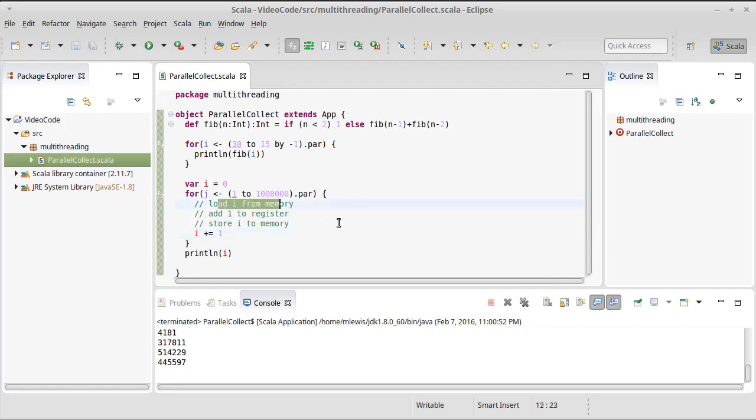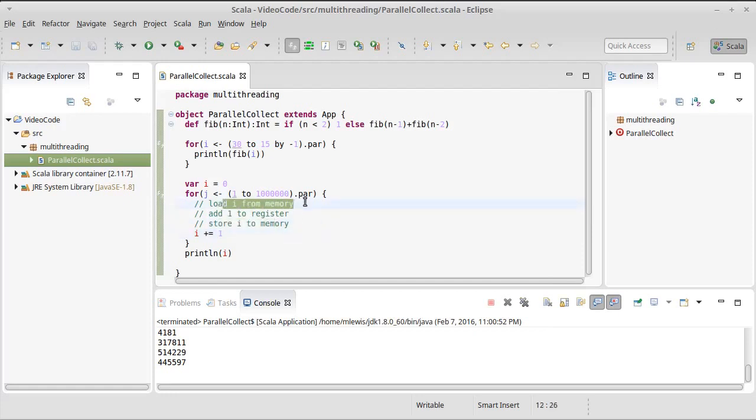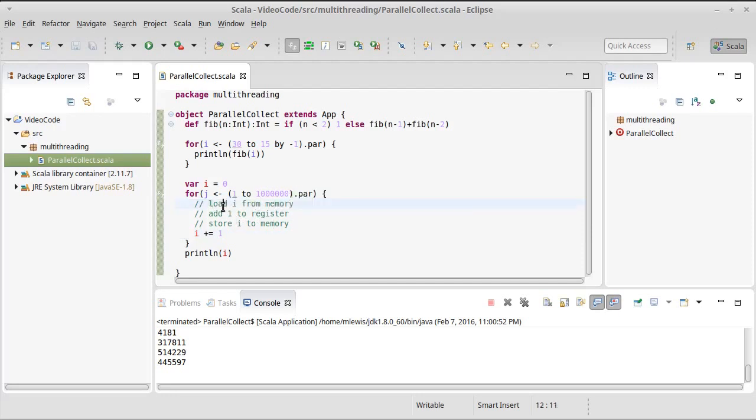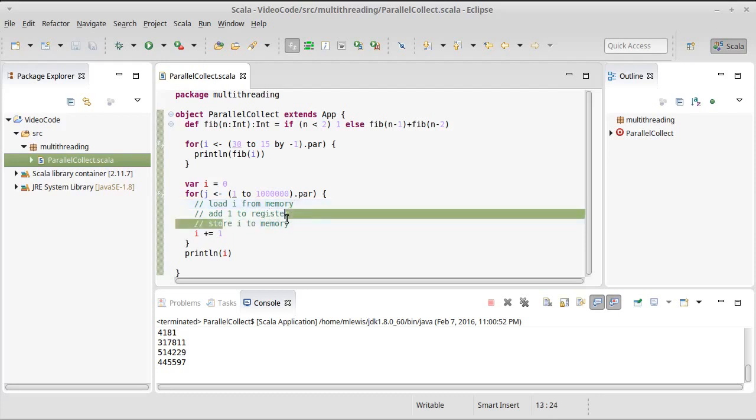It's possible that one thread loads the value of i, and then before that thread gets to the store, another thread loads the same value of i. In fact, on the machine I'm running on, it's quite possible that another thread loads the same i, and another thread loads the same i. So multiple threads can get the same value of i. They all add one, so they all get to the same value, and they all store them back.